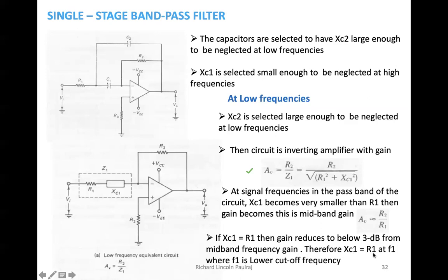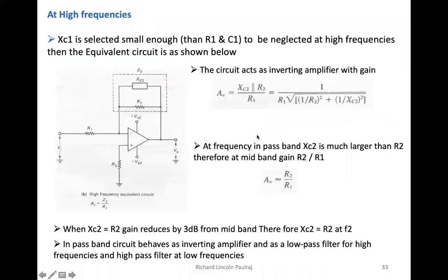Xc1 will be made equal to R1 at F1. So at F1, we are trying to make the capacitive reactance equal to R1. The important thing to remember is the formula and what it is telling us.